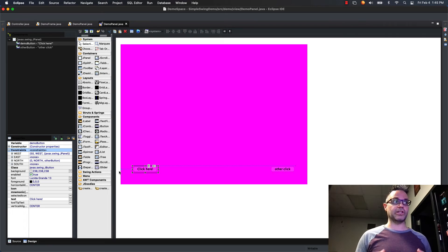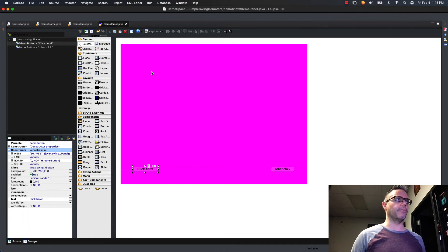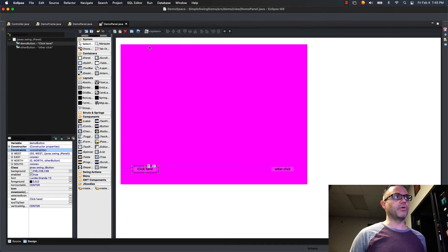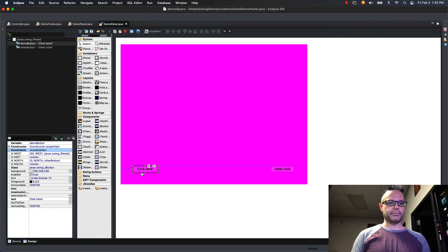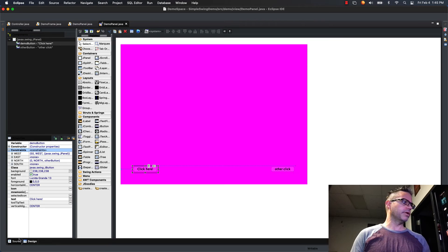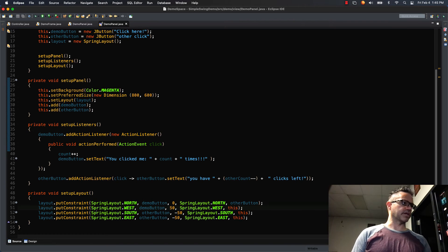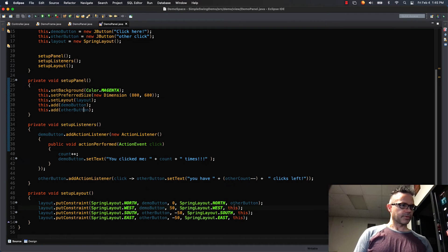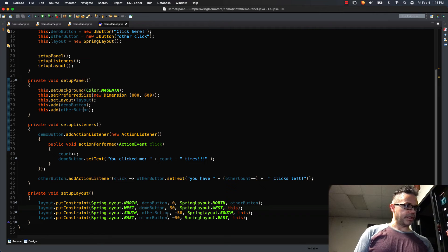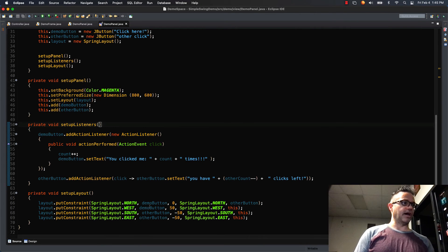So if for example I want this thing to be 50 away from this but still have that, I'm gonna go back to my code and I'm gonna click on that. I want it to be 50 away from the north edge. So I'm gonna say that this one right here, that the north edge of my other button.